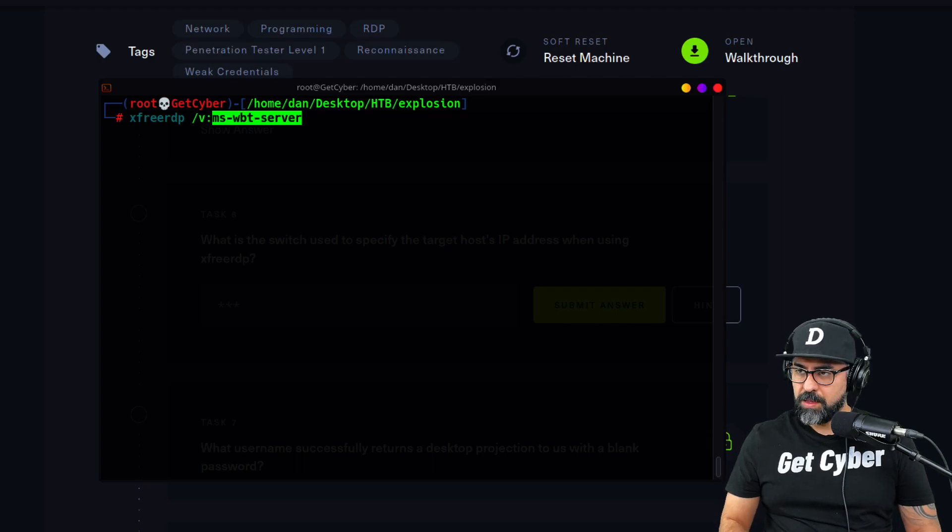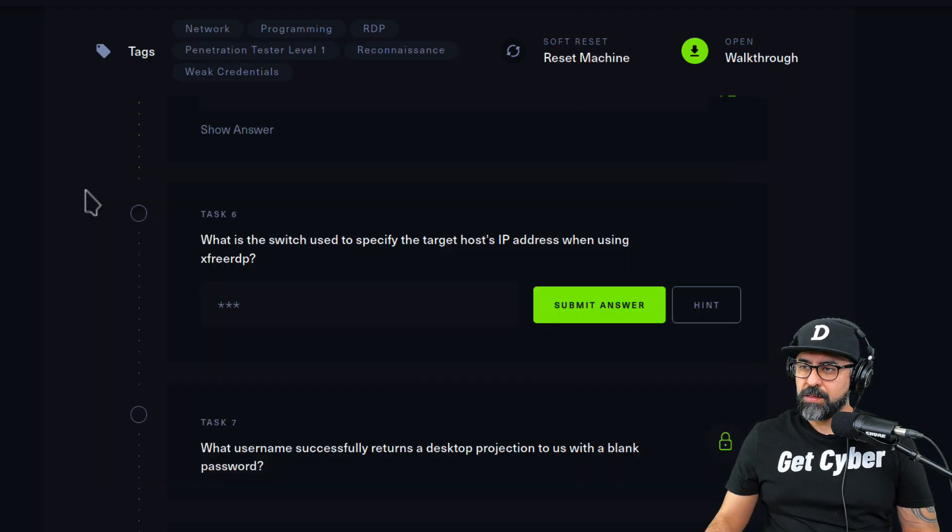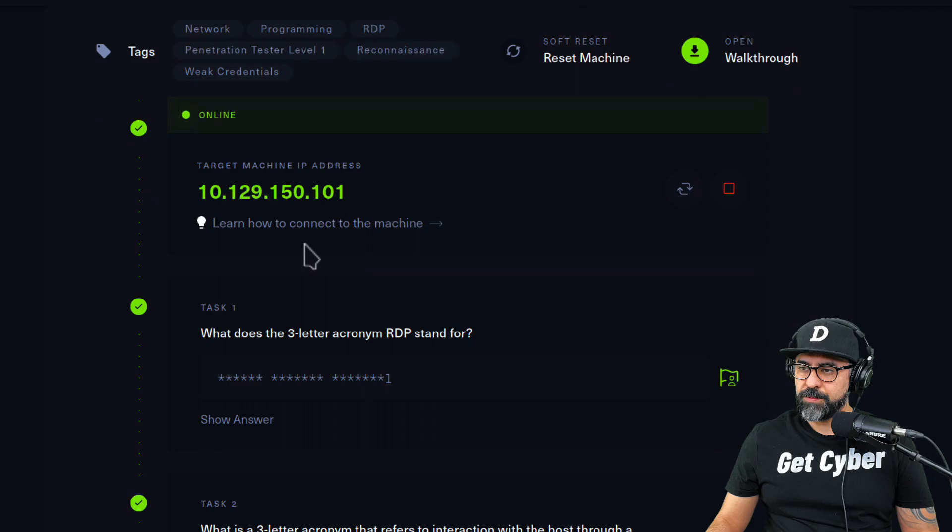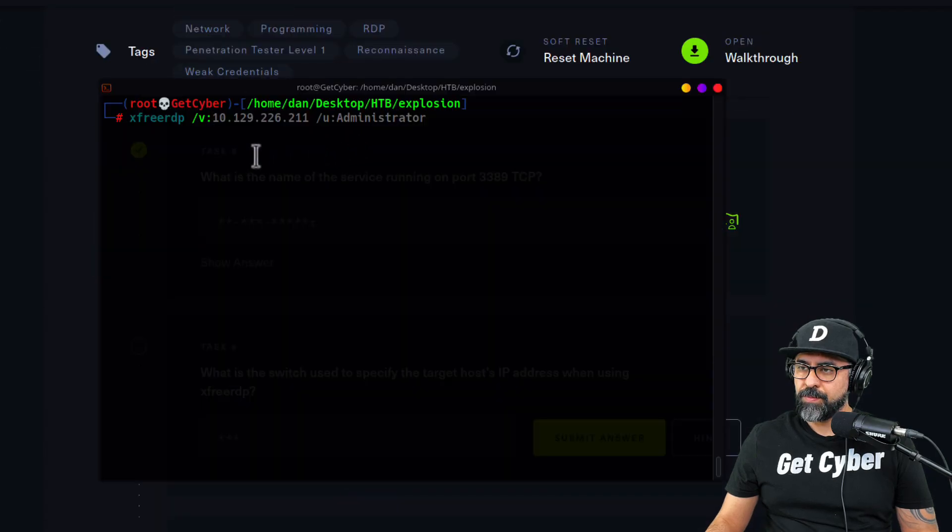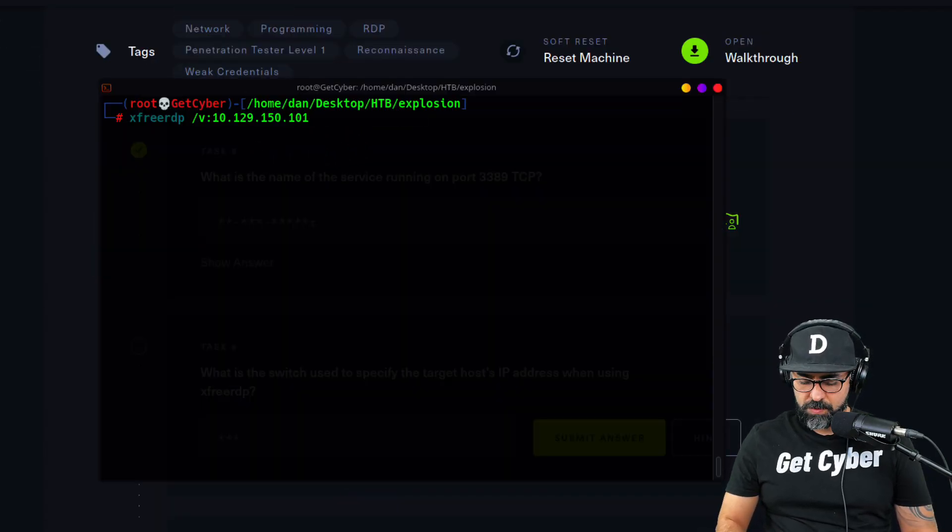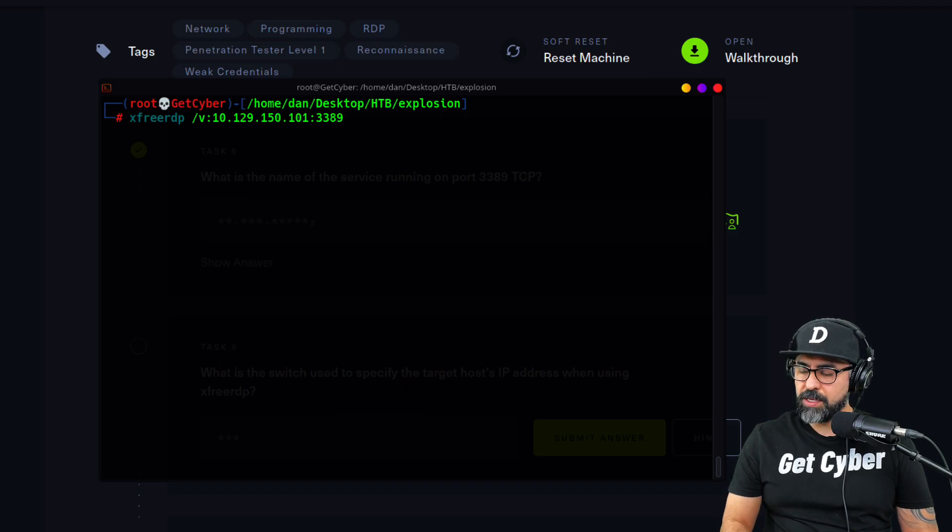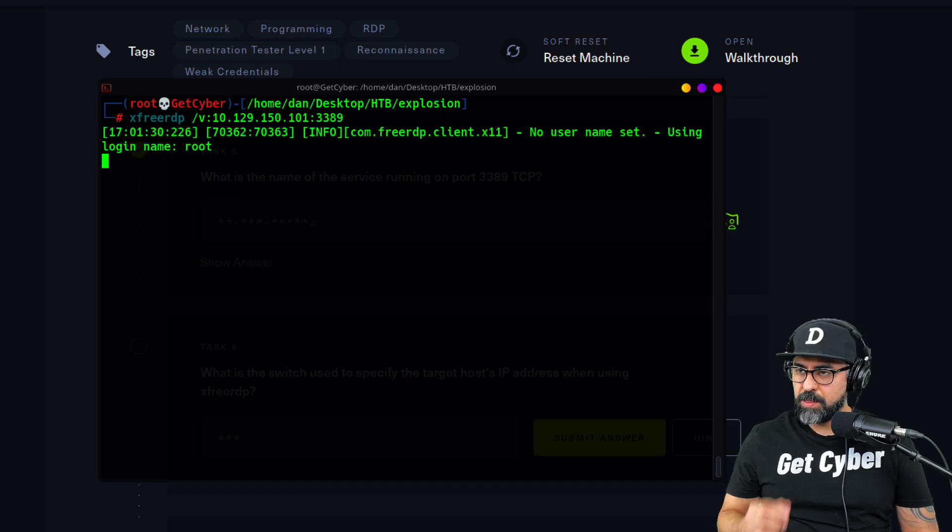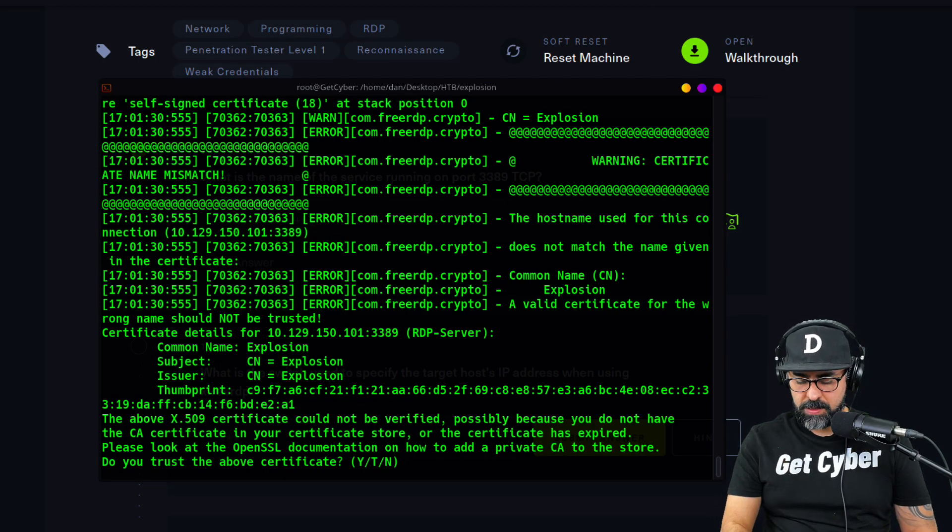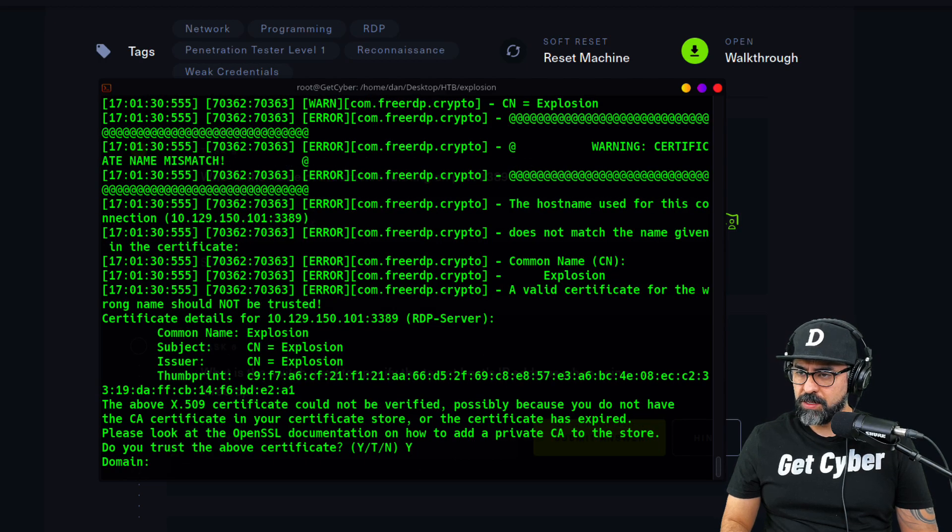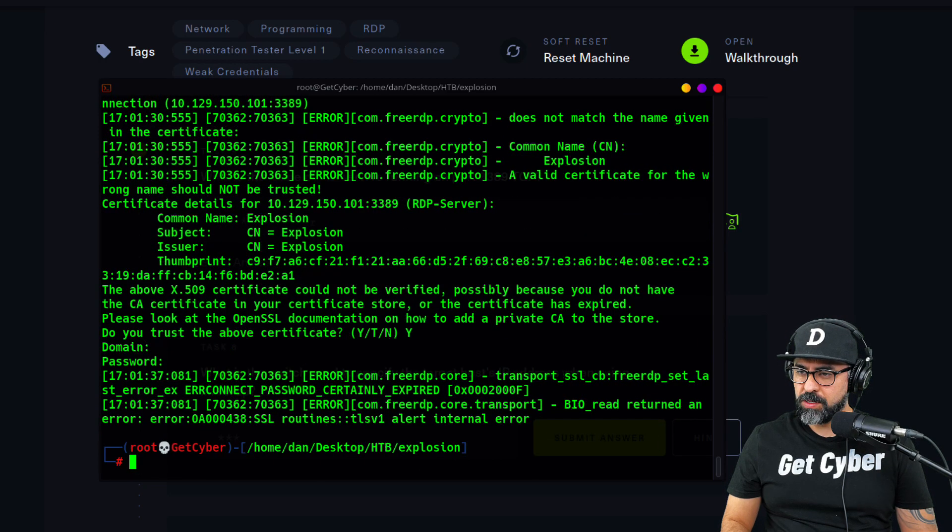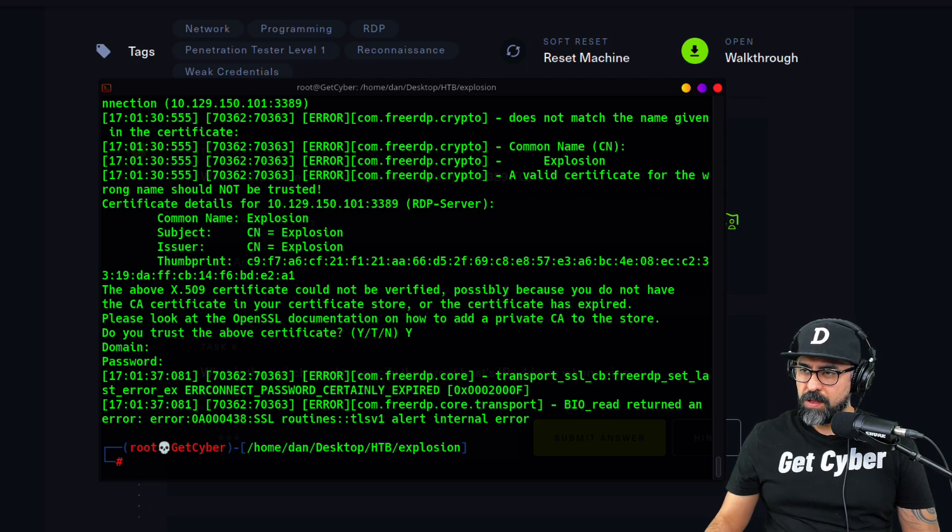All right, so let's use that. Xfreerdp slash v and then—let's go back and copy the IP address, there you go, paste, and I'm going to put 3389 just in case. Let's see, perfect, yes for trusting the certificate, domain, password, oh and we got an error.